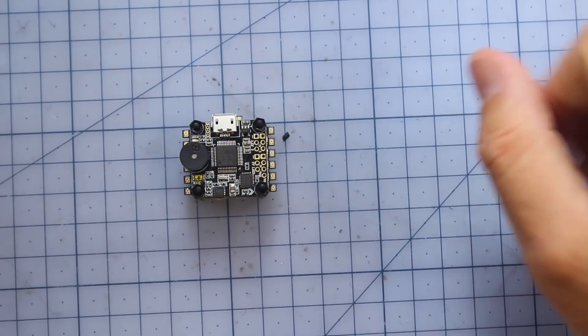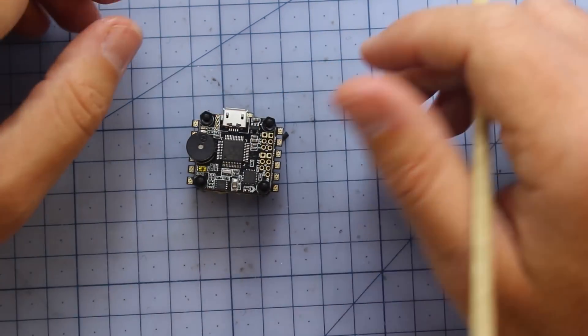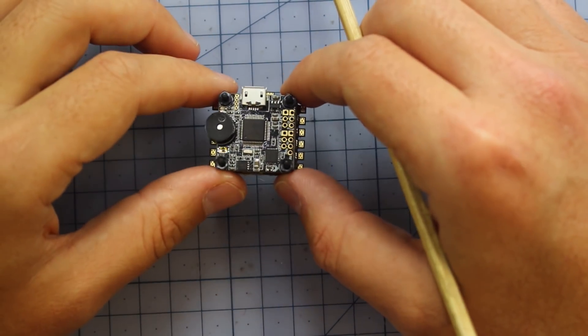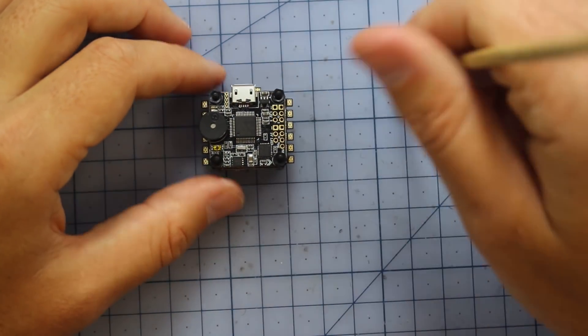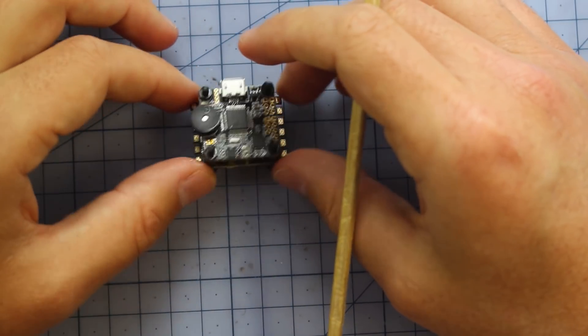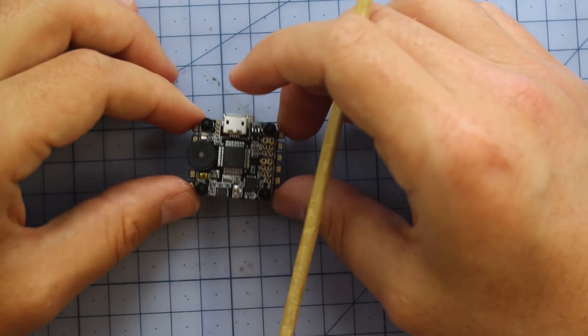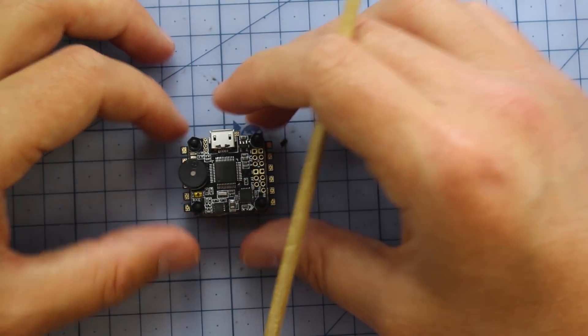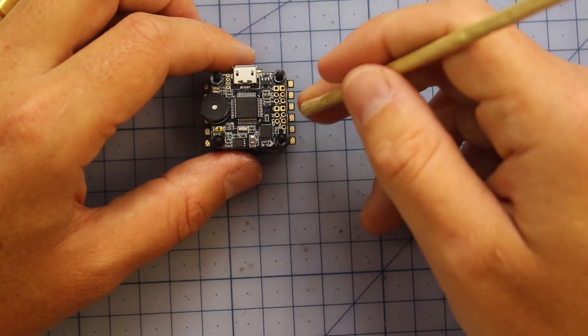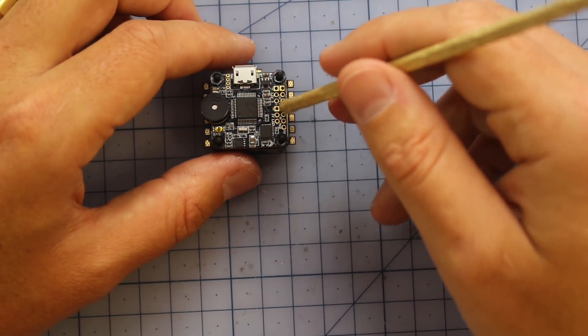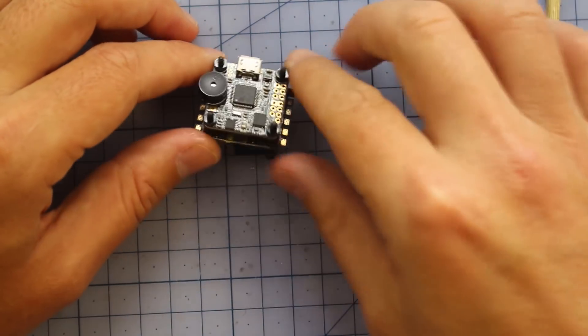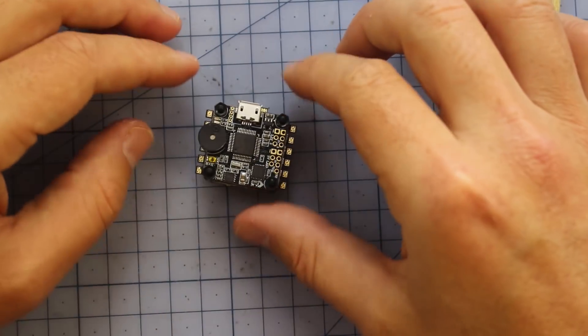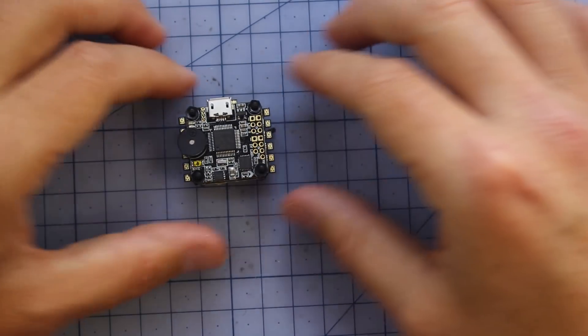Now if you're wondering about what gyro we've got in here, it's got the MPU 6000. It's not soft mounted but I don't think vibrations or oscillations are going to be an issue whatsoever because it is on such a tiny little craft. And then over here, this is just where you've got like your five volts, all that sort of stuff for your receivers - all that sort of standard jazz that's on most of our full-size flight controllers.